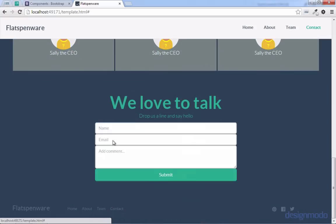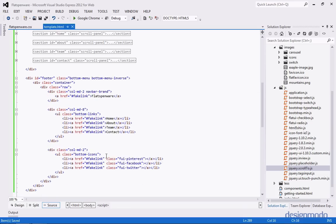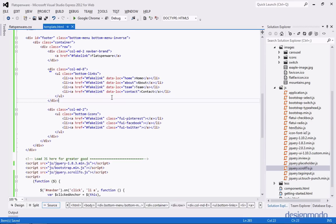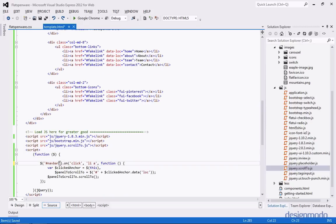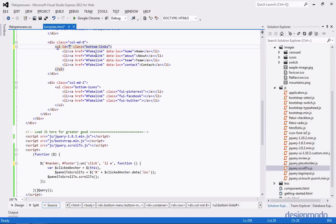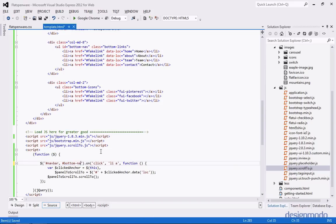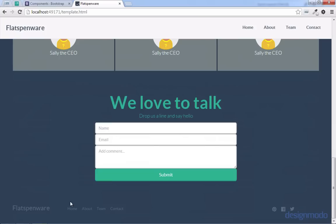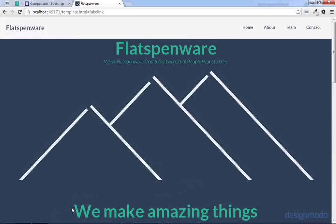However, down in our footer, if we click Home, About, or any of those, it won't slide, so we need to apply it to that as well. Inside our footer we'll do the same thing — add data-loc for Home, About, Team, and Contact. Down in our JavaScript, we'll add a comma for the bottom nav, but we want to be more specific, so we'll give an ID to this UL and call it BottomNav. Back in the page, if I click on Home in our footer, it takes us all the way back home.